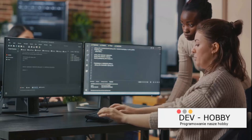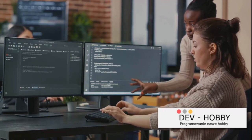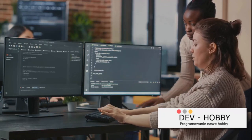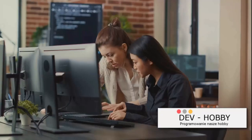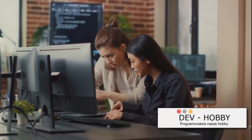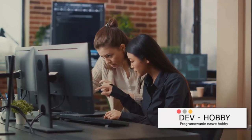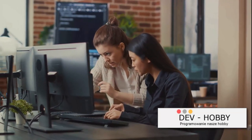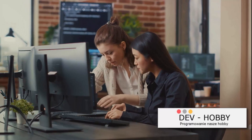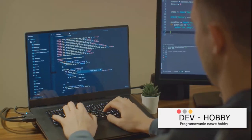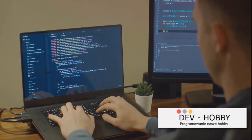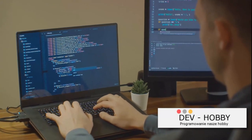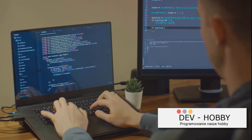Next up is Pair Programming. This is a method where two coders work together on the same code. One person, the driver, writes the code, while the other, the navigator, reviews each line. This method is fantastic for learning new strategies and approaches, as it allows for immediate feedback and collaboration.